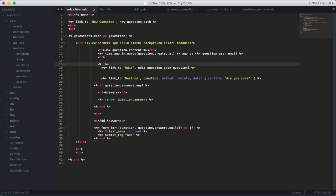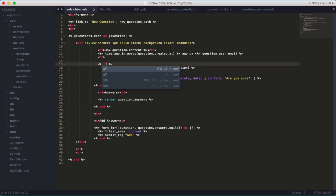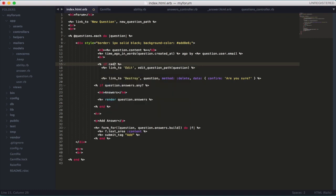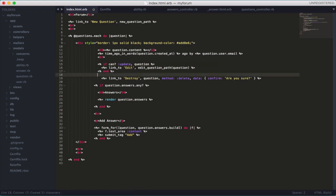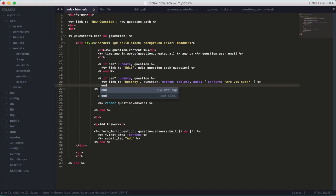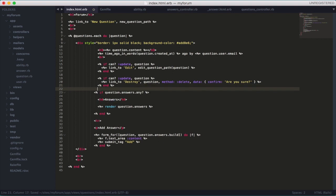The way you do this is very simple — just add an if statement and type 'can?' with a question mark. It's going to check the ability model. If we 'can? :update, question' — where 'question' is the current object in the loop — then show the link. Put 'end' after. That simple. Do the same for the destroy link.